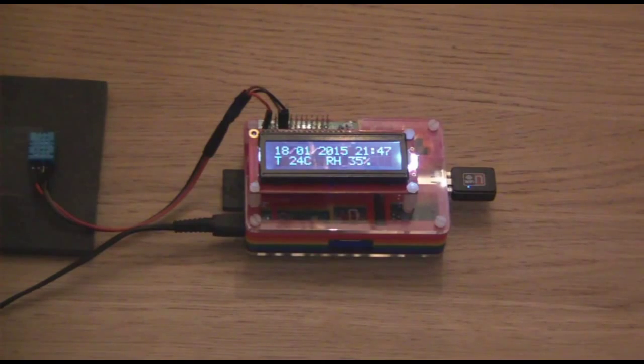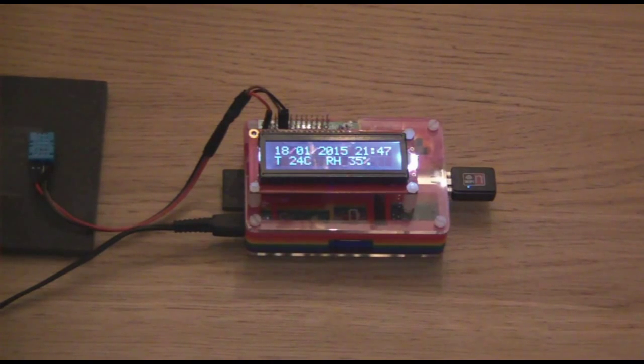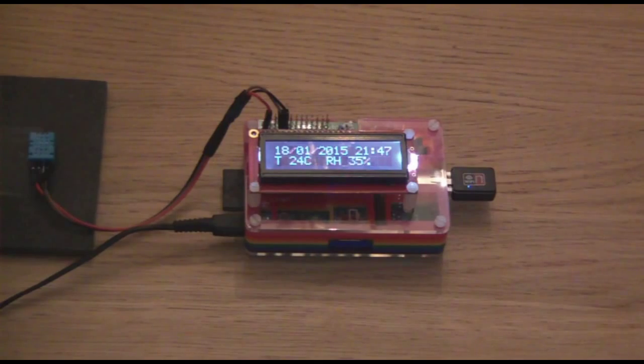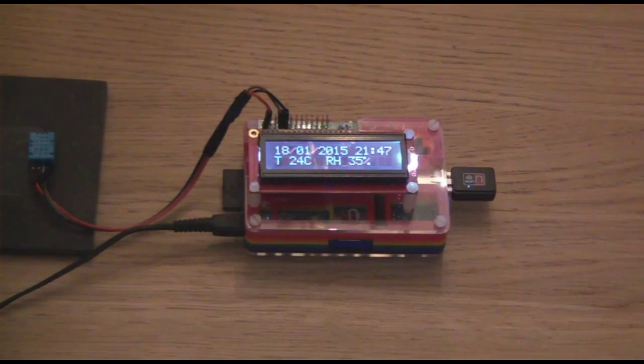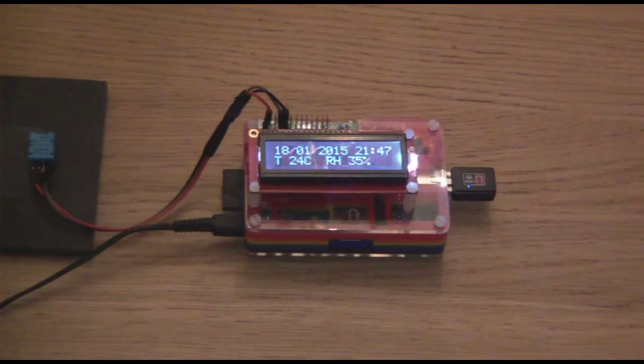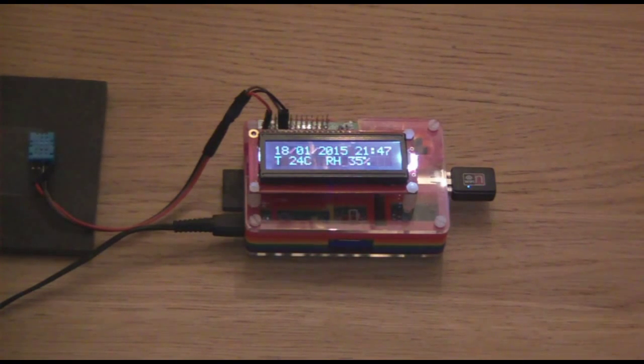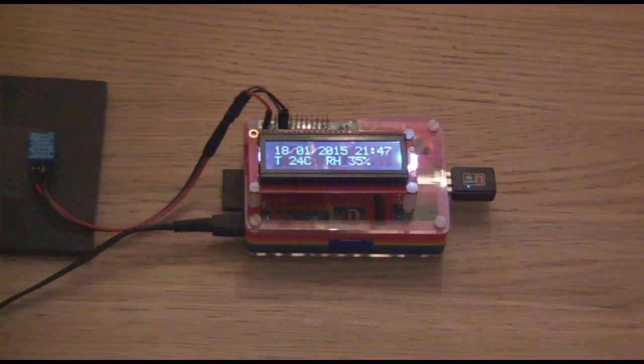I have now moved the temperature sensor away from the Raspberry Pi just for this demonstration. I am going to use a heat gun to raise the temperature of the sensor and make sure that the temperature reading goes up accordingly.